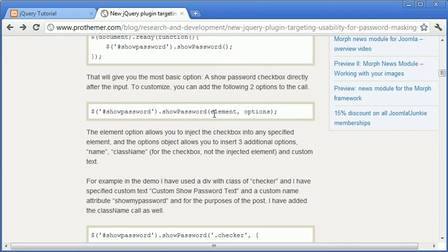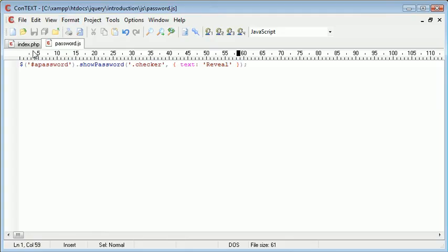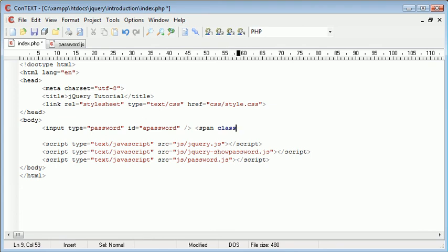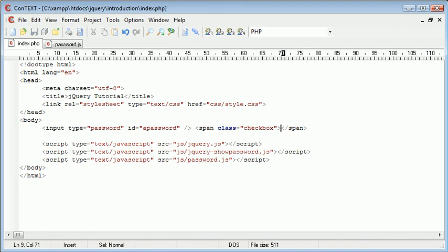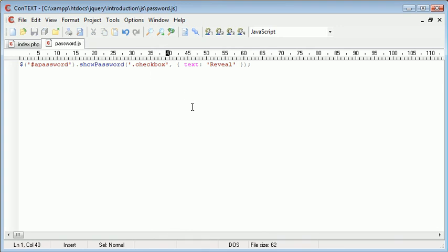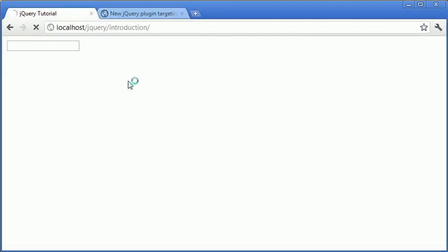But what we're actually going to do here is we are specifying an element that we want to inject the checkbox into. So let's go ahead and create a span just at the end of here. And I'll call this checkbox. So now in password.js, we can go ahead and say checkbox text reveal, and that should give us that option there.